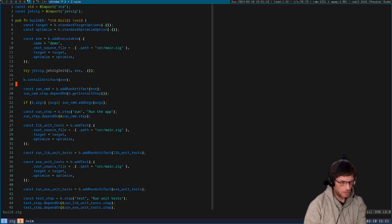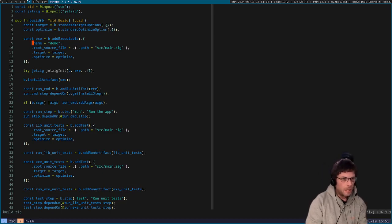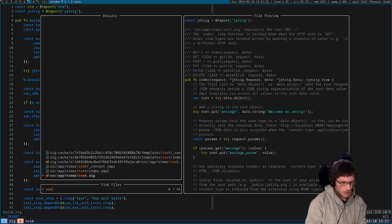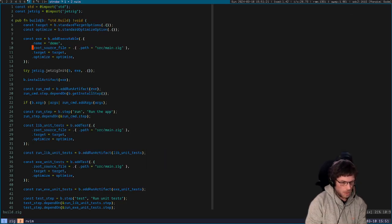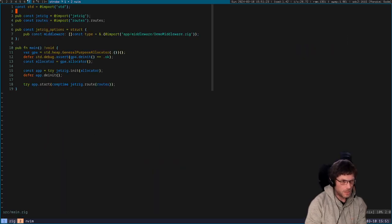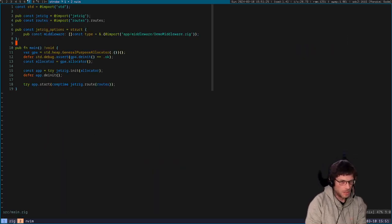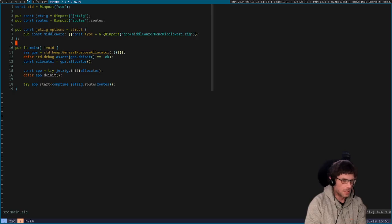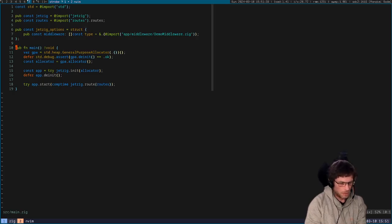That's the only difference to a standard Zig build.zig. And then we're going to open the root. We'll open the source main first, so this is where the application is initialized. You can see it's pretty basic and straightforward. You won't really need to edit as much unless you're customizing options or adding middleware.